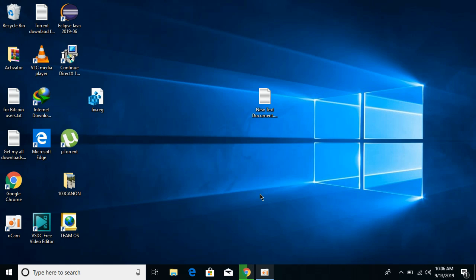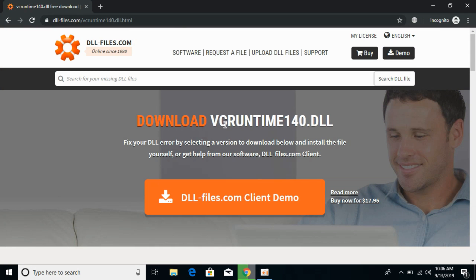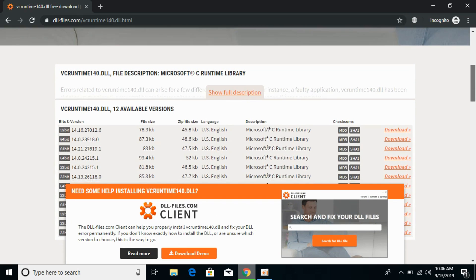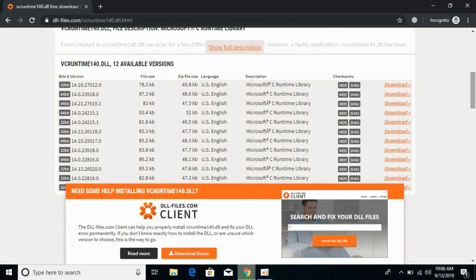What you need to do is first go in the description and there will be a link. Click on it and you will be redirected to the site. Here, download the DLL files. Scroll down below and you can see all the listed files. You need to download the 32-bit as well as the 64-bit file.